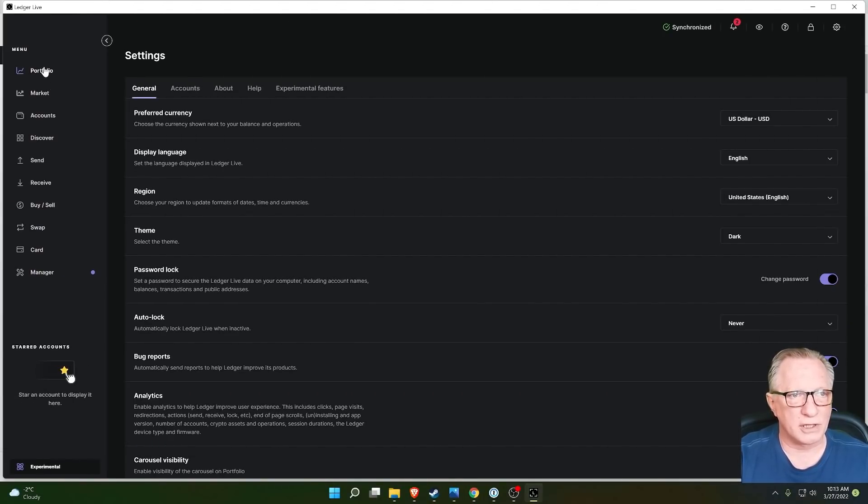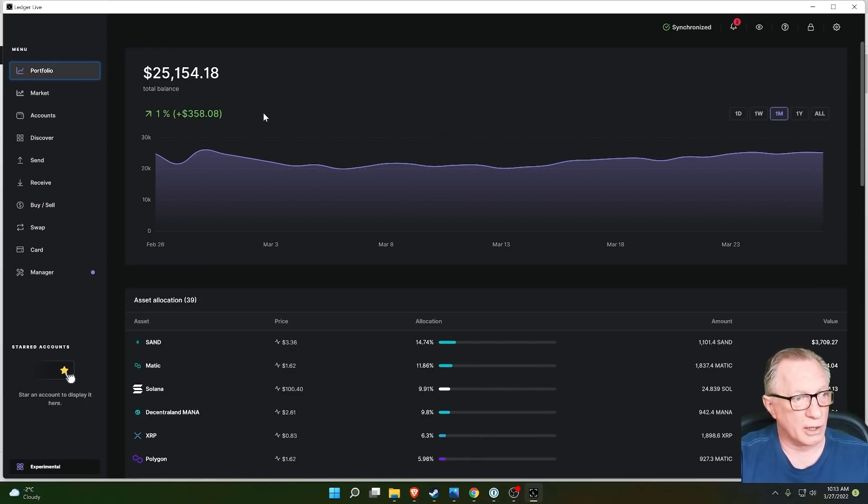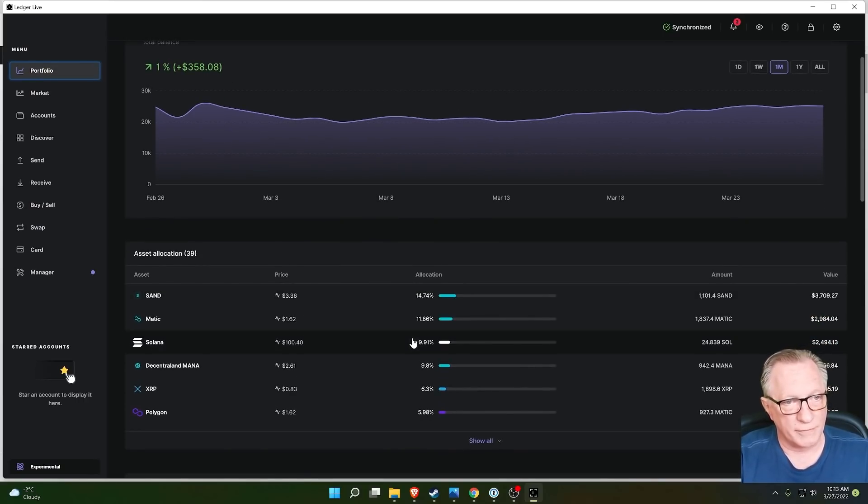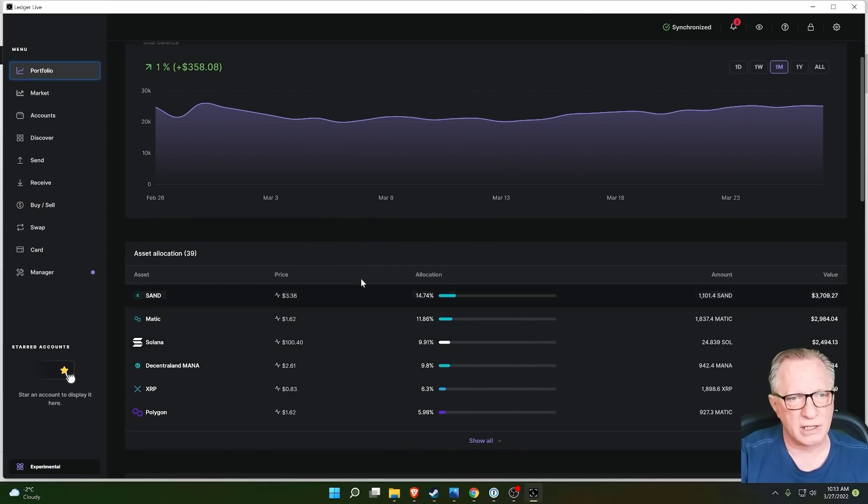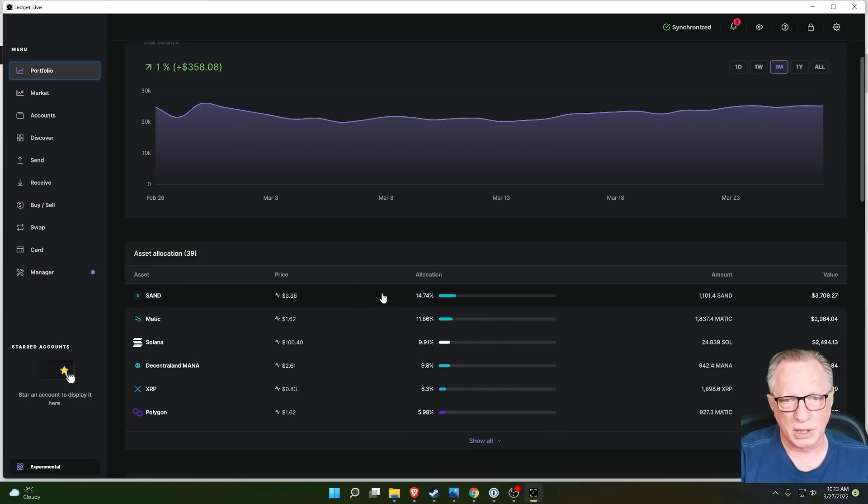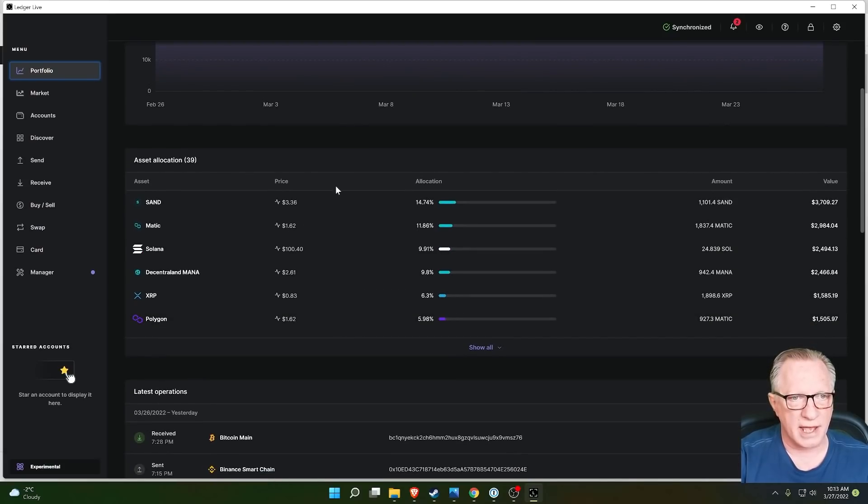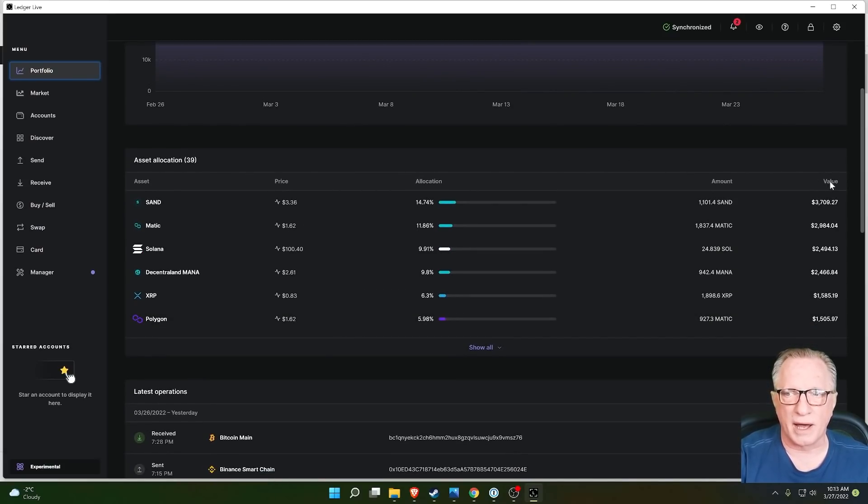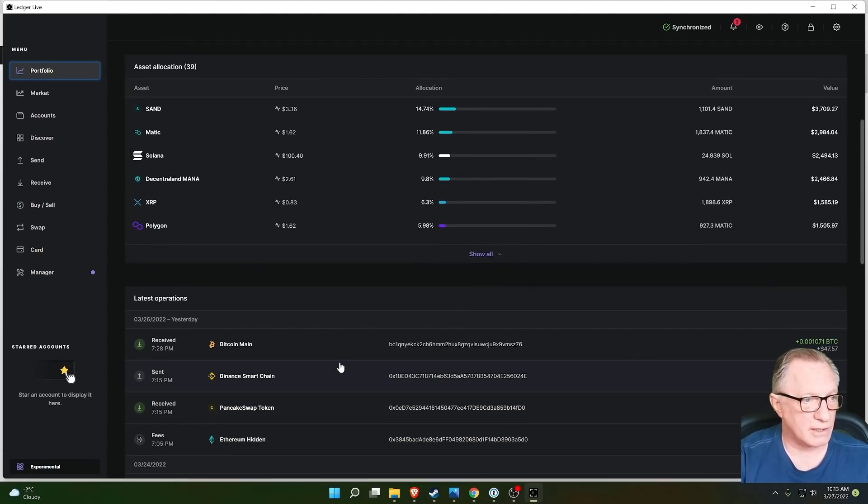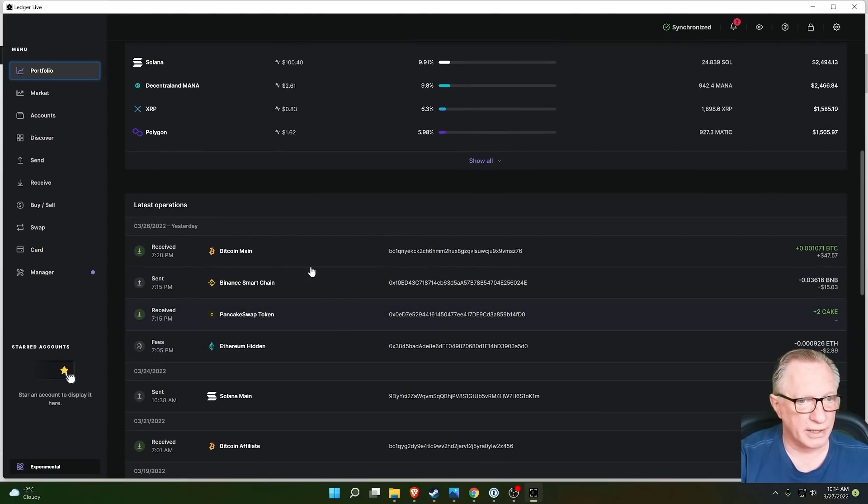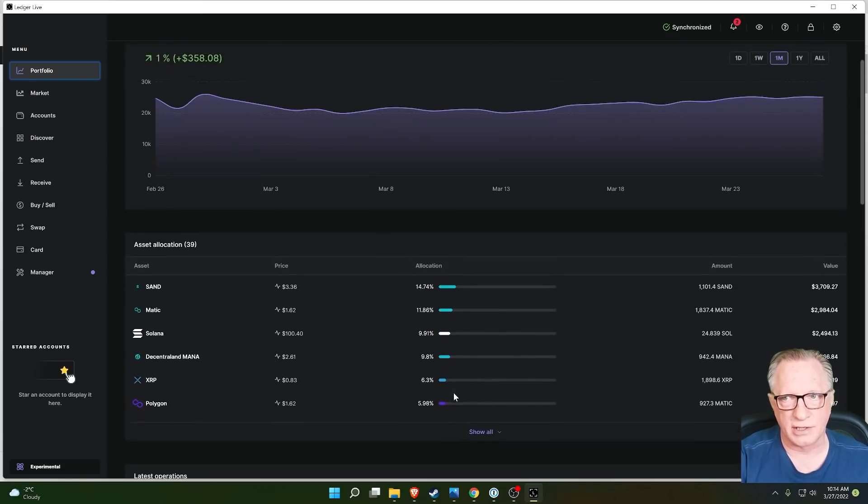Now, when we first log into Ledger Live, we'll take a look at our current portfolio, the price of all of the crypto that's being managed in Ledger Live. And then down below here, you'll see your assets, and they'll be sorted by value. And then they'll also down below here give you a list of your latest transactions.